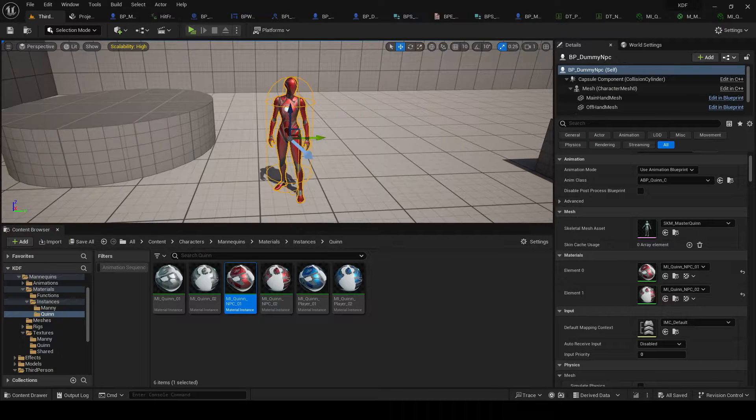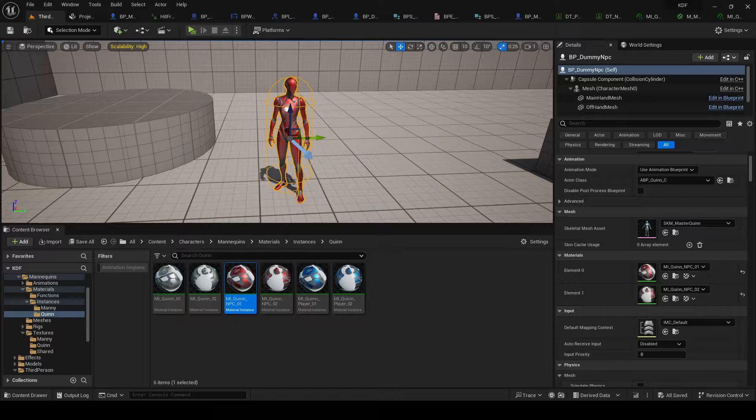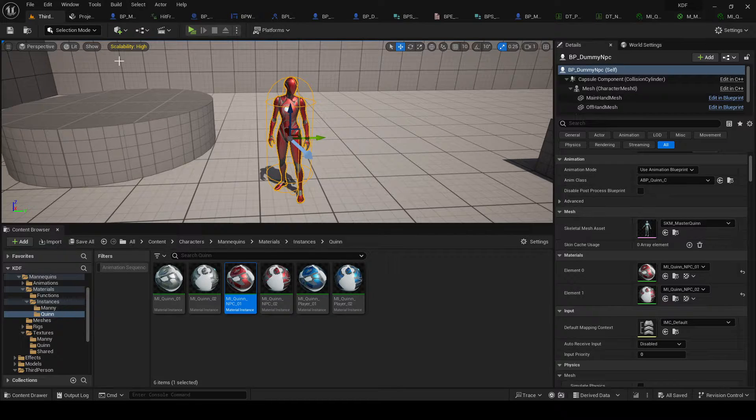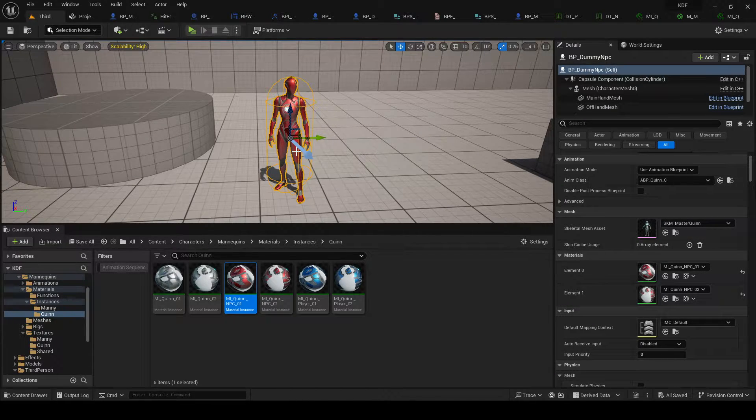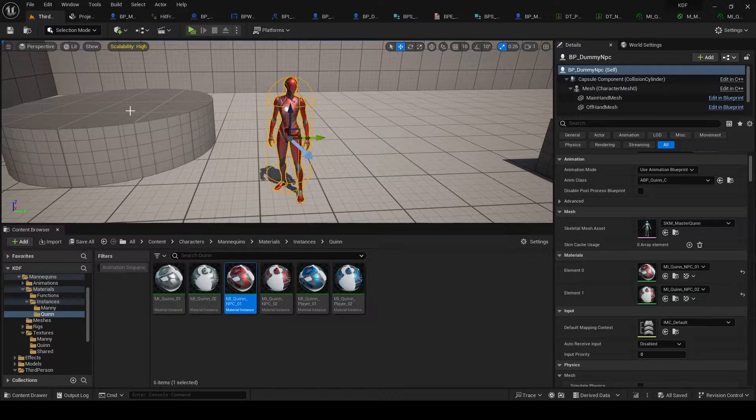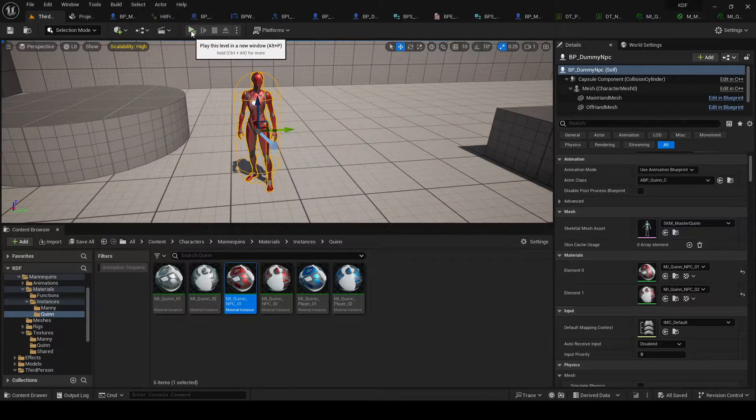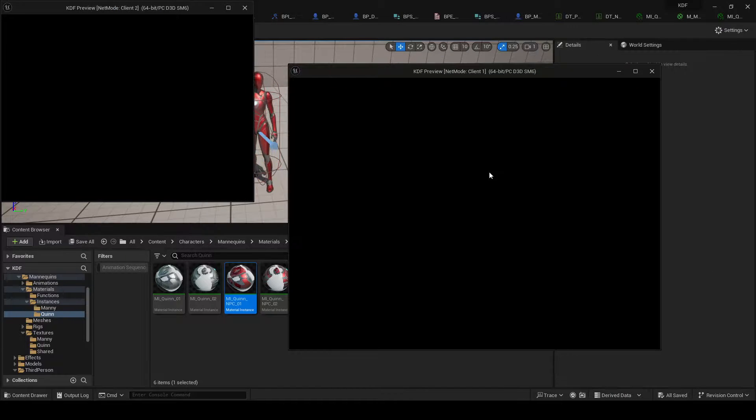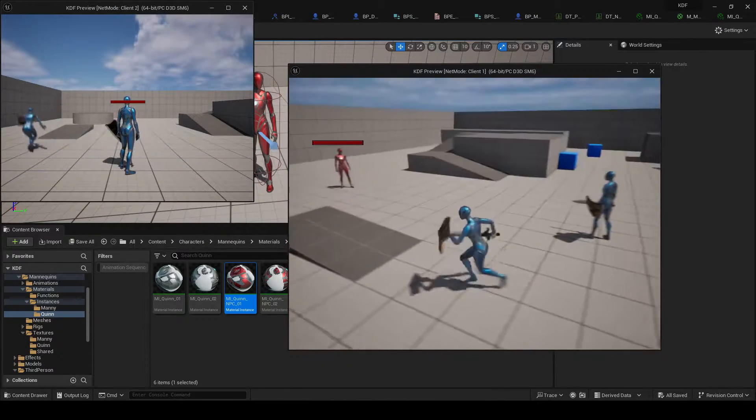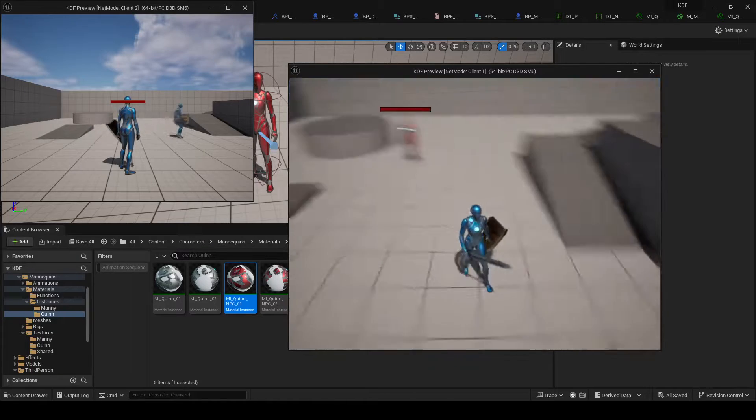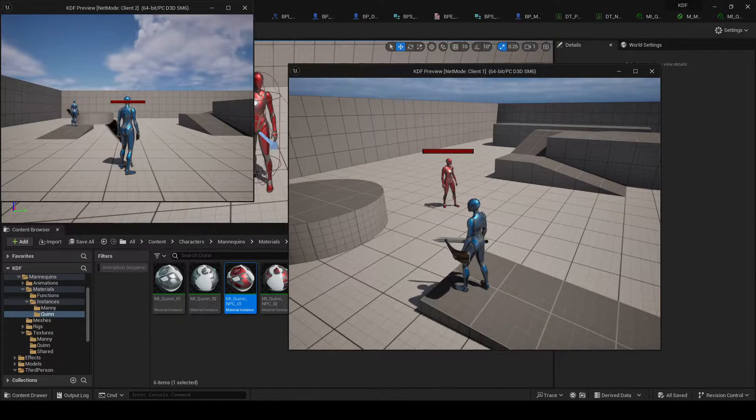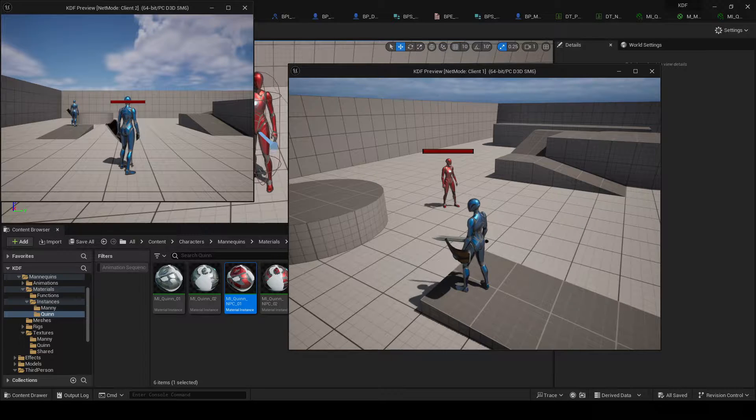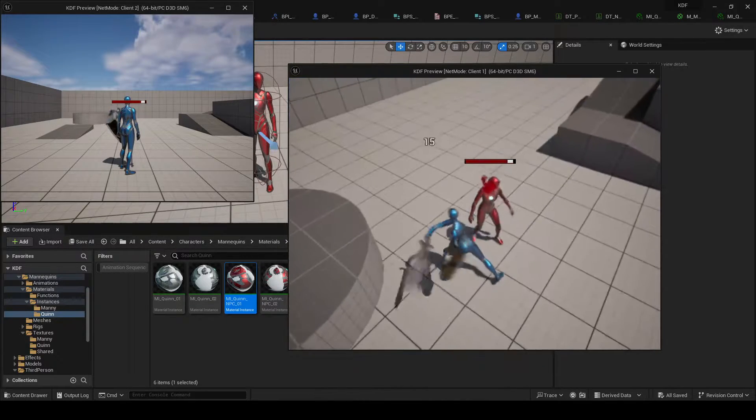Alright, what is up everybody, welcome back to yet another video in our series where we try to create our own Unreal Engine 5 multiplayer co-op action game. Let's just get into it. As always, link in the description for Patreon if you want to support me. Also feel free to leave a like and subscribe if you're new.